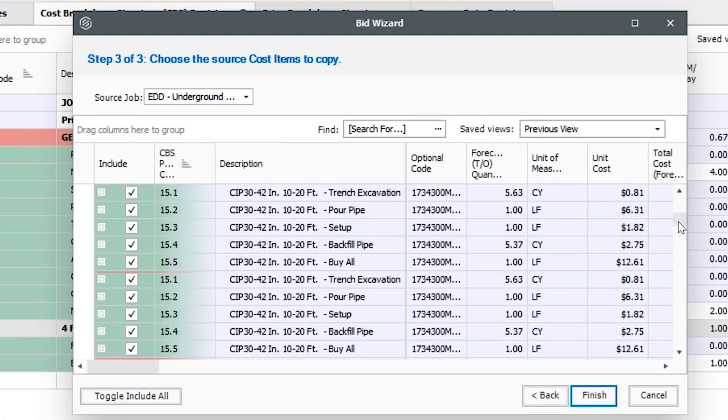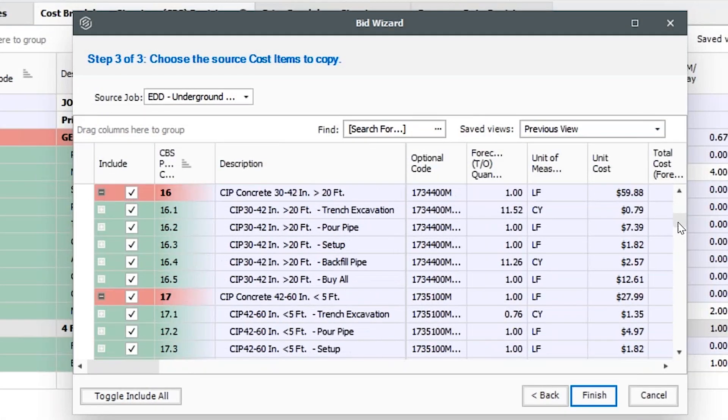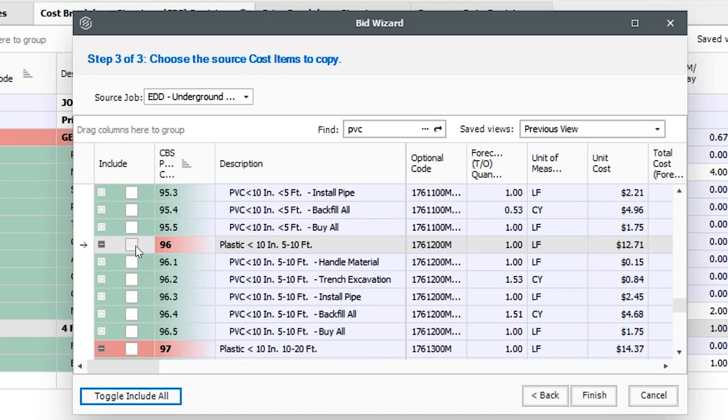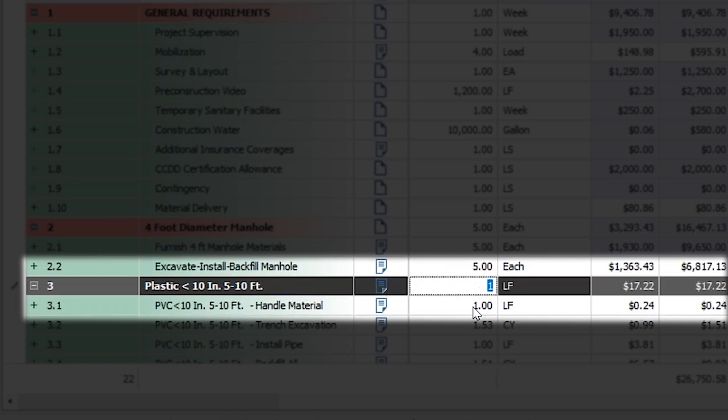With easy access to data from past projects or industry cost libraries, you won't waste time creating new estimates from scratch.